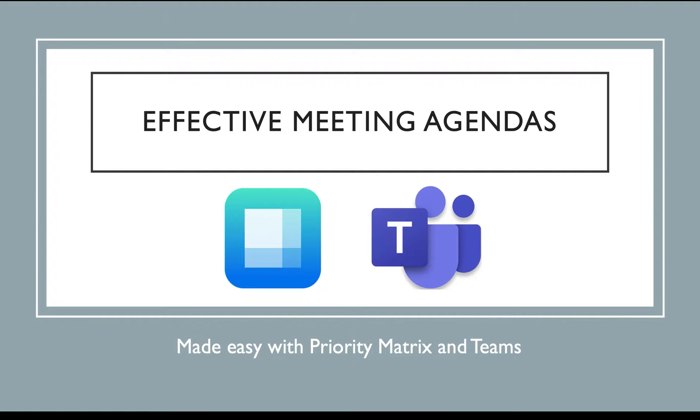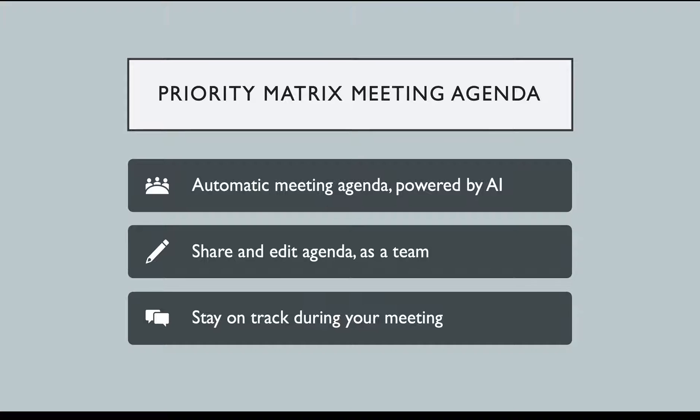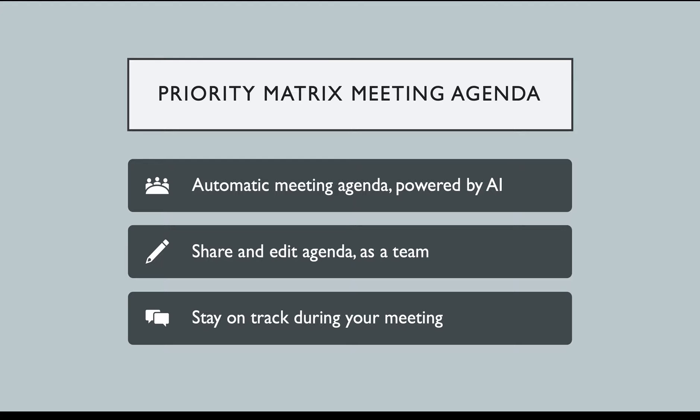Priority Matrix in Microsoft Teams can now help you have more effective meetings by automating and streamlining your agenda for every meeting. Let artificial intelligence help you create a meeting agenda in Teams with your Priority Matrix action items, where you can edit, update, and collaborate with your teammates in real time to help you stay on topic during a meeting and get more done.